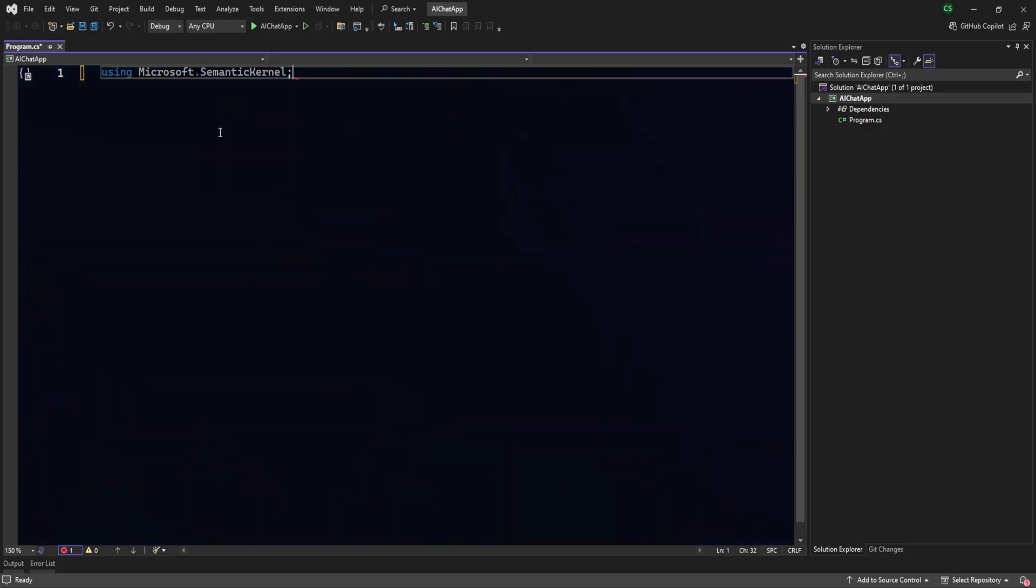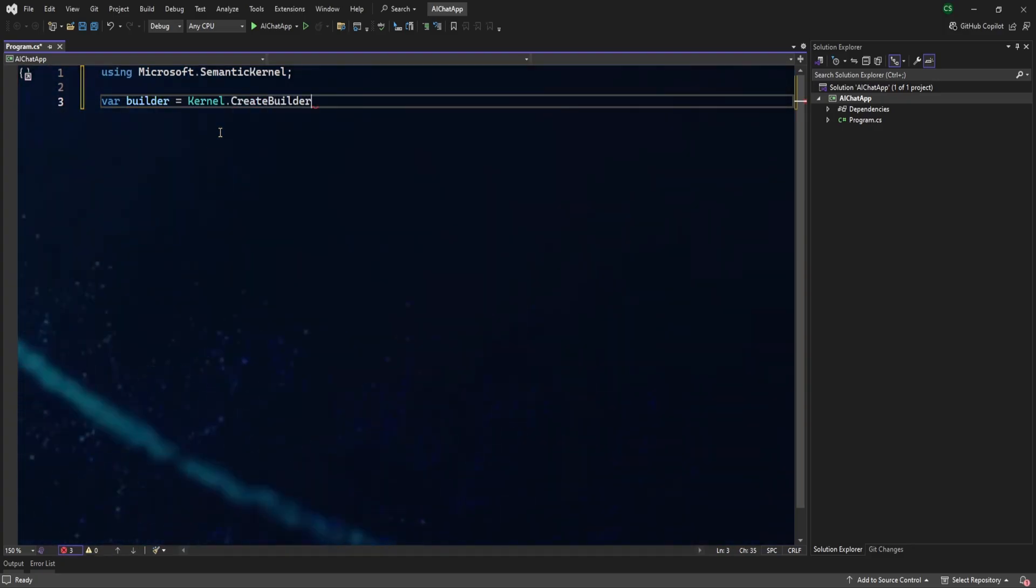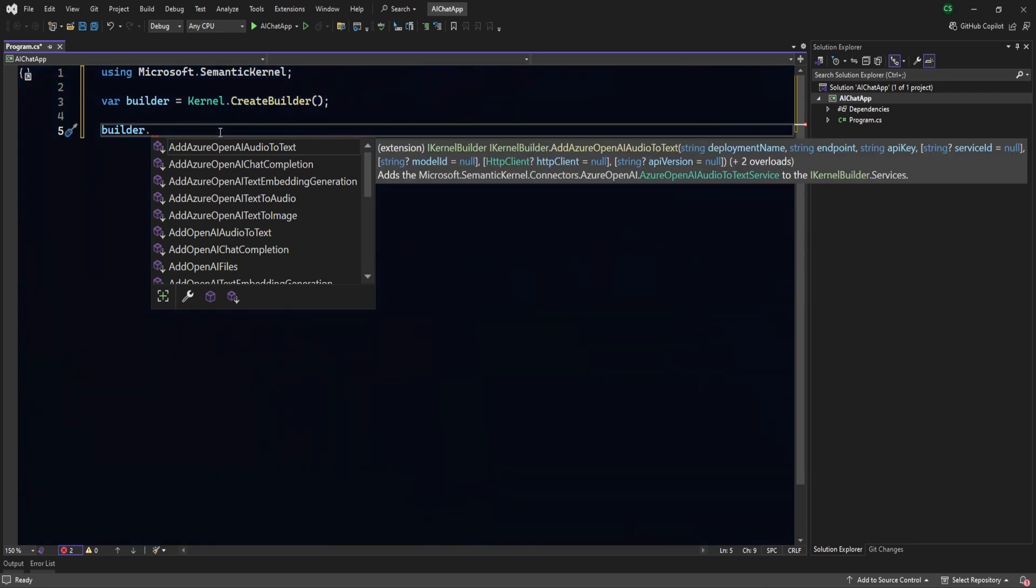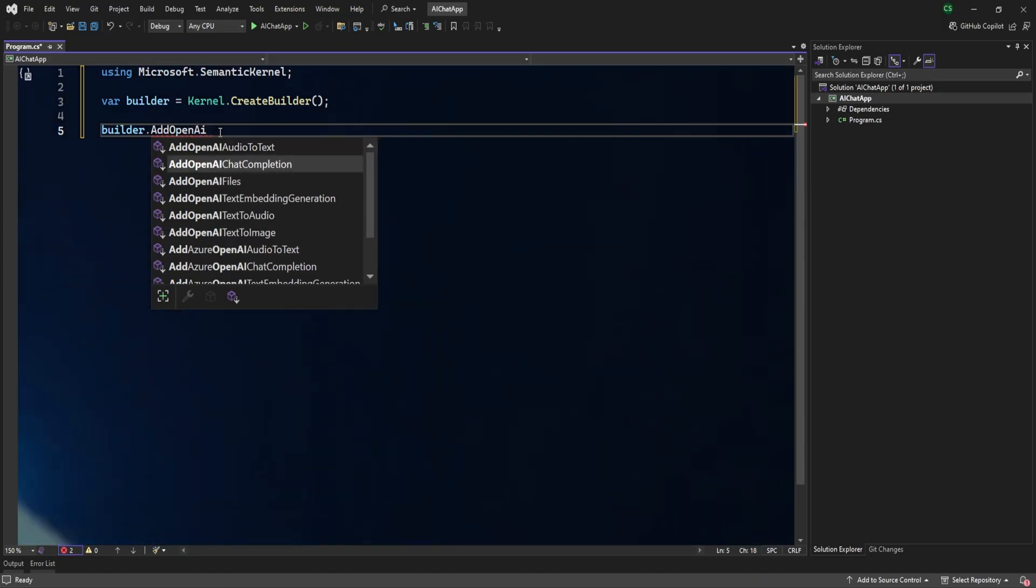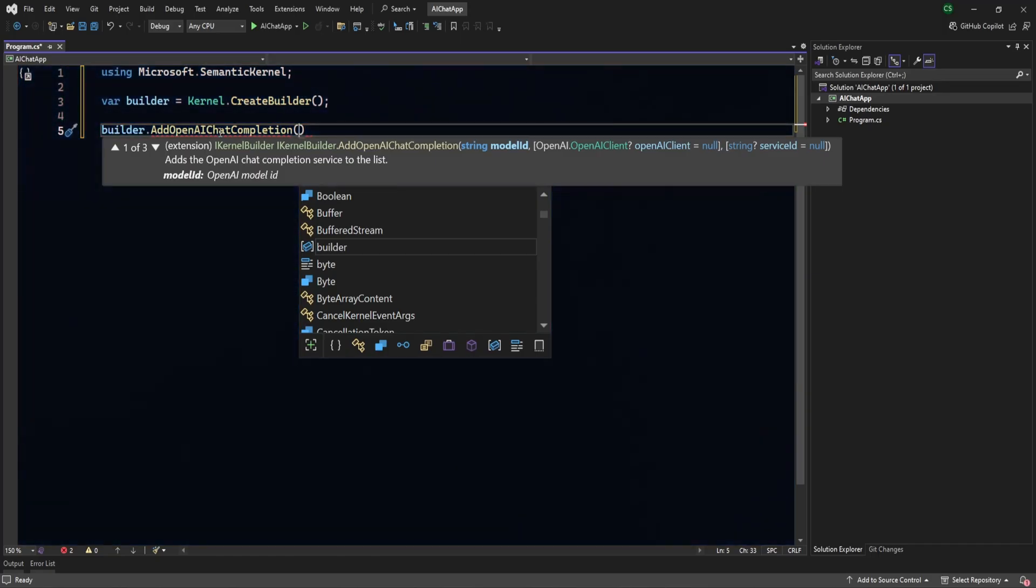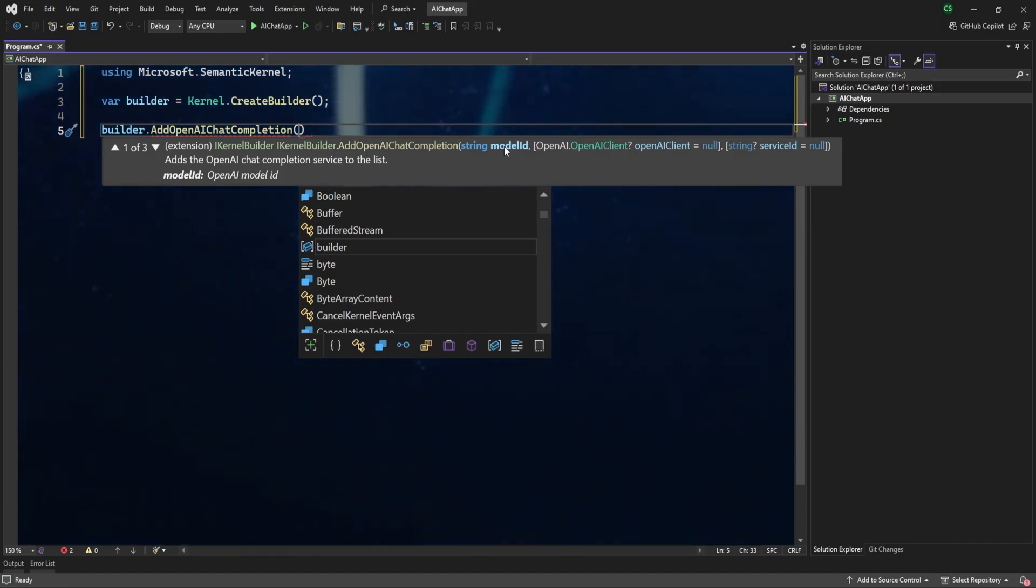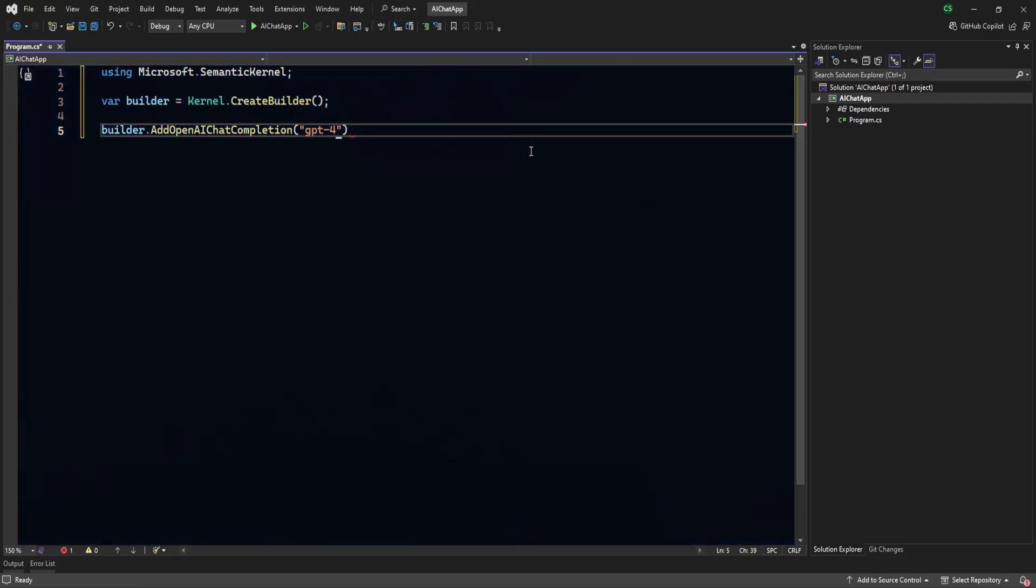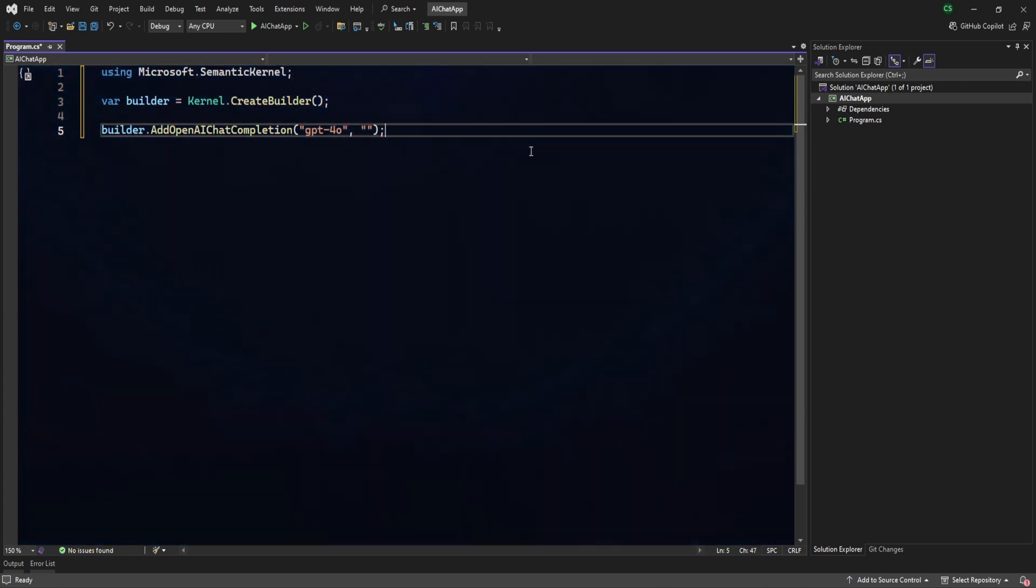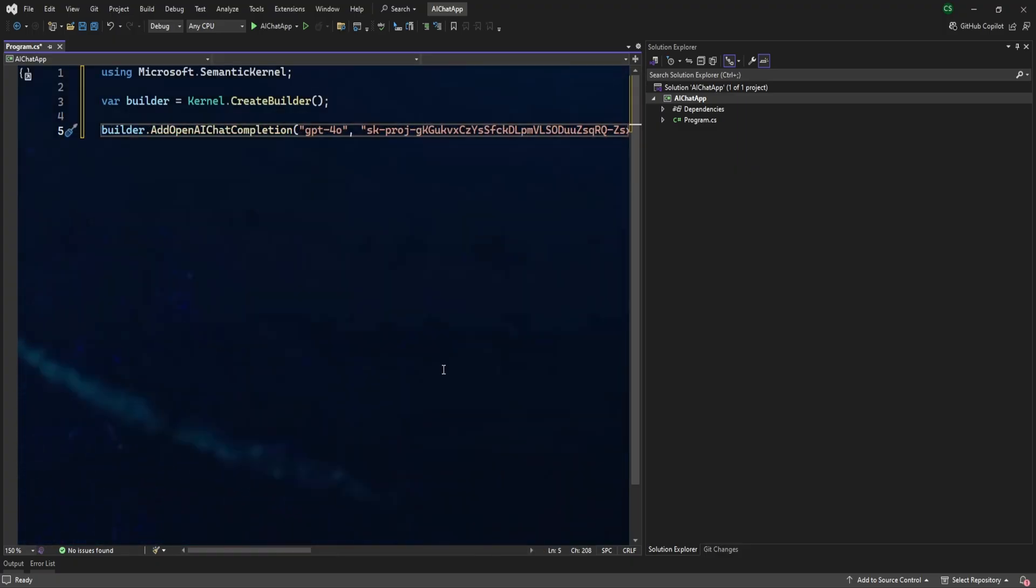Start using - first we have to bring that package. Then let's start with the builder. Now next one is, I'm going to connect with OpenAI. So AddOpenAIChatCompletion. Here we need to pass the parameters you can see here, right? The model ID and the OpenAI key. So first let's use GPT-4.0, and here I'm going to add my API key which I just generated. So here is my API key.